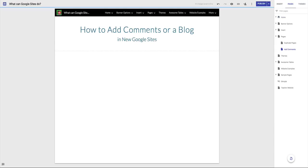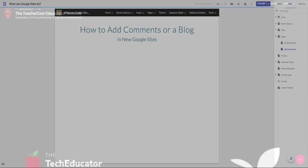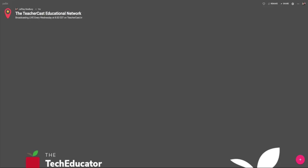I'm going to click over here onto this page called How to Add Comments or a Blog. The tool that we're going to be using is Padlet. Padlet is one of my favorite tools to recommend to teachers. There's so many things that we can do with Padlet. To get to Padlet, we're going to click on Padlet.com and that's going to open up a brand new Padlet.